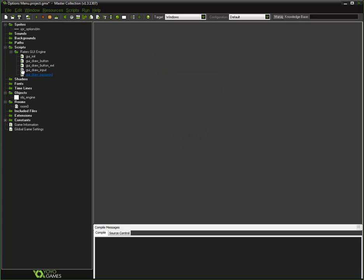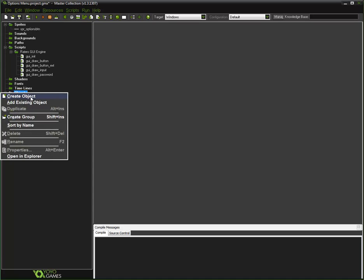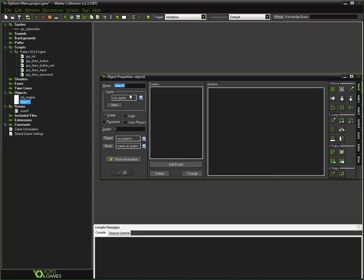That's pretty much it for this button. So let's go ahead and create another object just for drawing everything — drawing all the buttons and stuff. You don't need to create a new object, but let's call this objbtn.